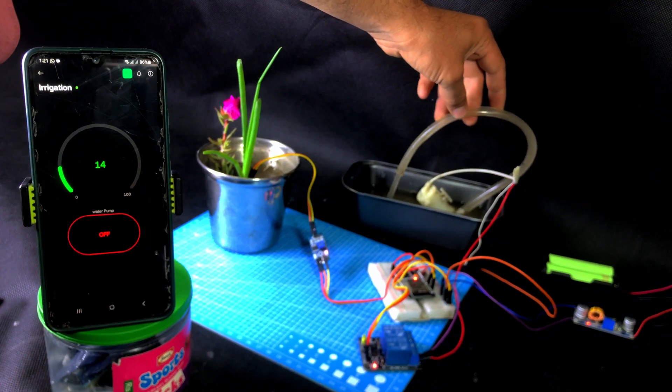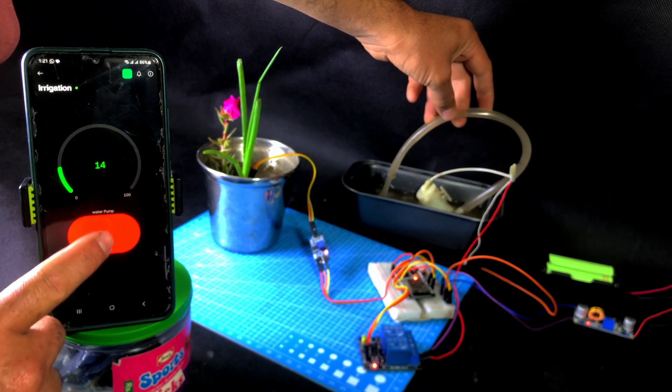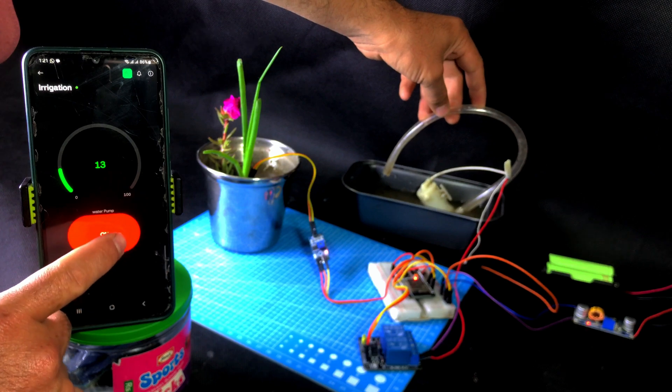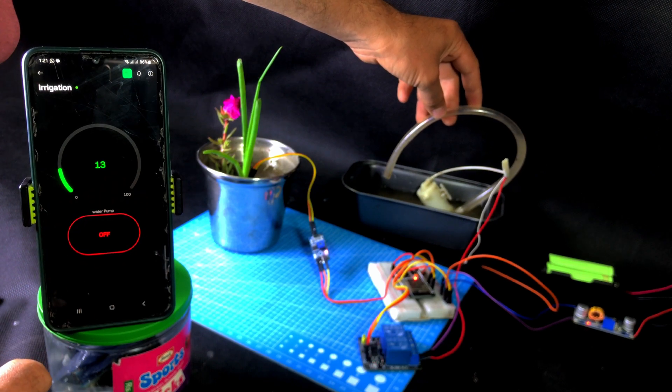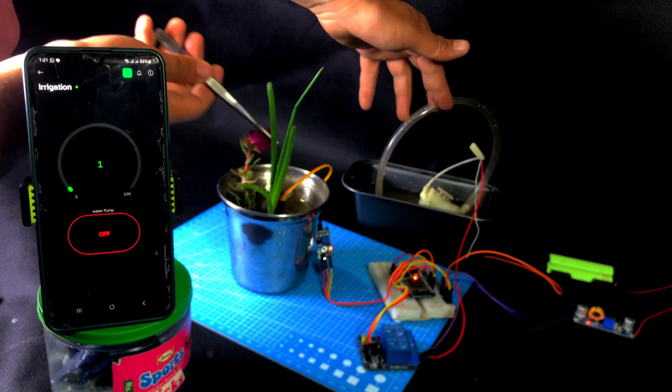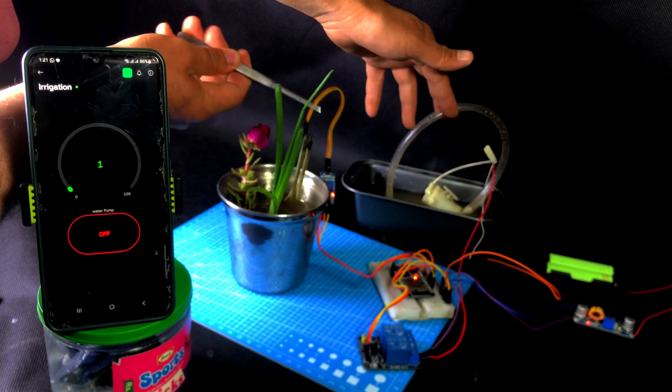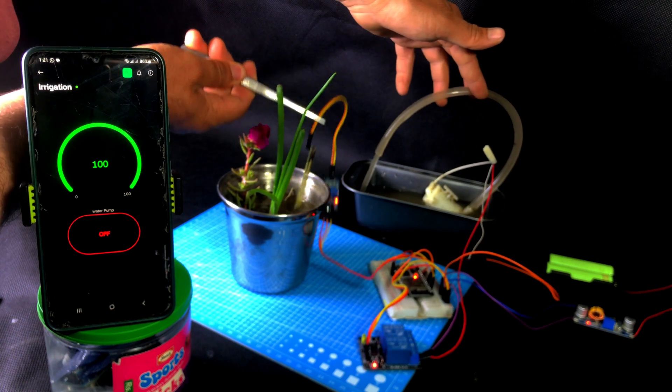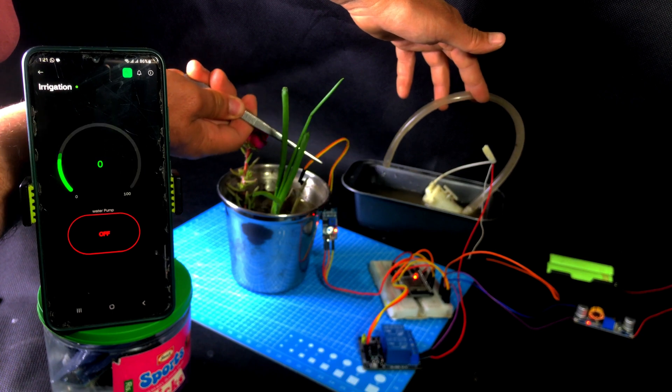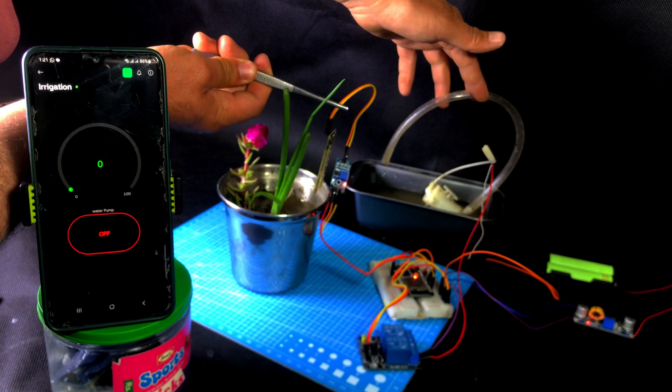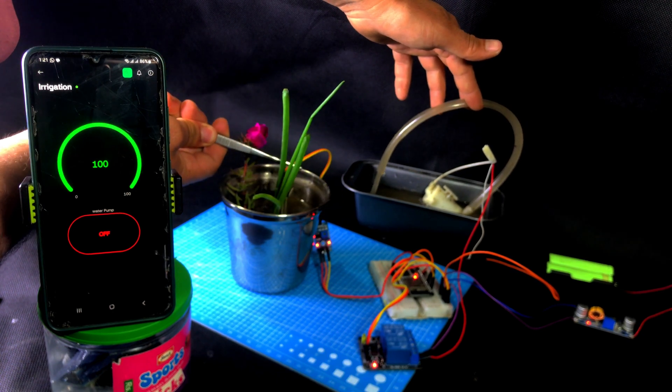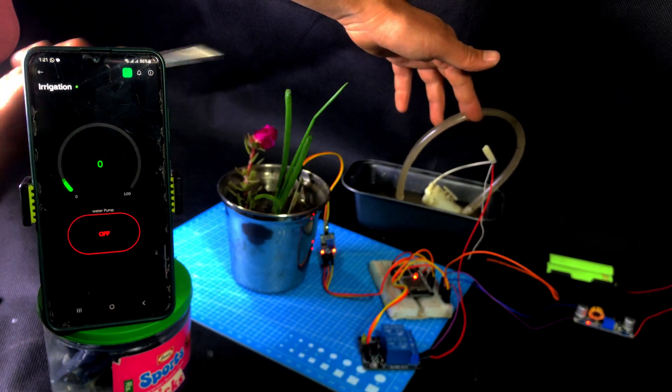In today's video, we will make an automatic irrigation system using an ESP32, a soil moisture sensor, a relay, and the Blynk app to control water automatically. If you want your plant to get water only when it really needs it, watch the video till the end. We'll cover everything: the circuit diagram, coding, and Blynk app setup.